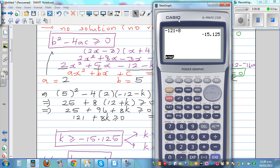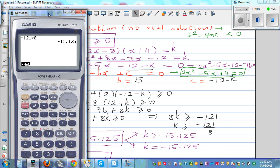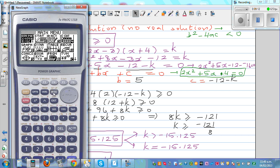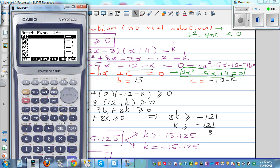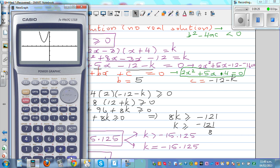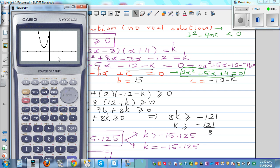Let me graph it using a graphic calculator. Going to graphs and typing in 2x squared plus 5x plus 4 — you can see this parabola has no real solution. The curve never crosses zero; this equation equal to zero is not possible. There is no real solution, though there are complex solutions. The discriminant of this equation would be less than zero.